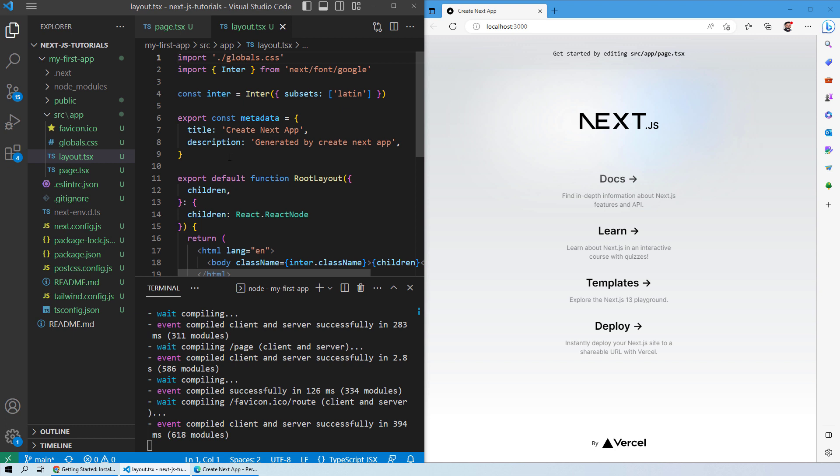You need to have a different layout file and page for each web page. If you want to have a common layout for all of your web pages, then you can have a common layout file. Otherwise, you will need different layout files for your different web pages on your web application.